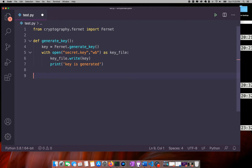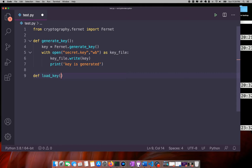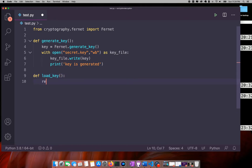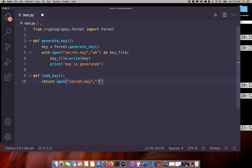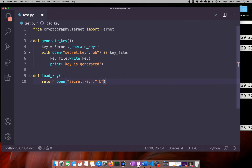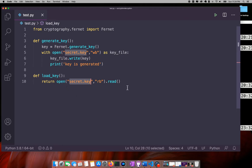This secret key only needs to be generated once — you don't need to call this function again and again. The next step is to store this key somewhere safe. After that, I will write a load_key function that simply opens the secret.key file and returns its contents.